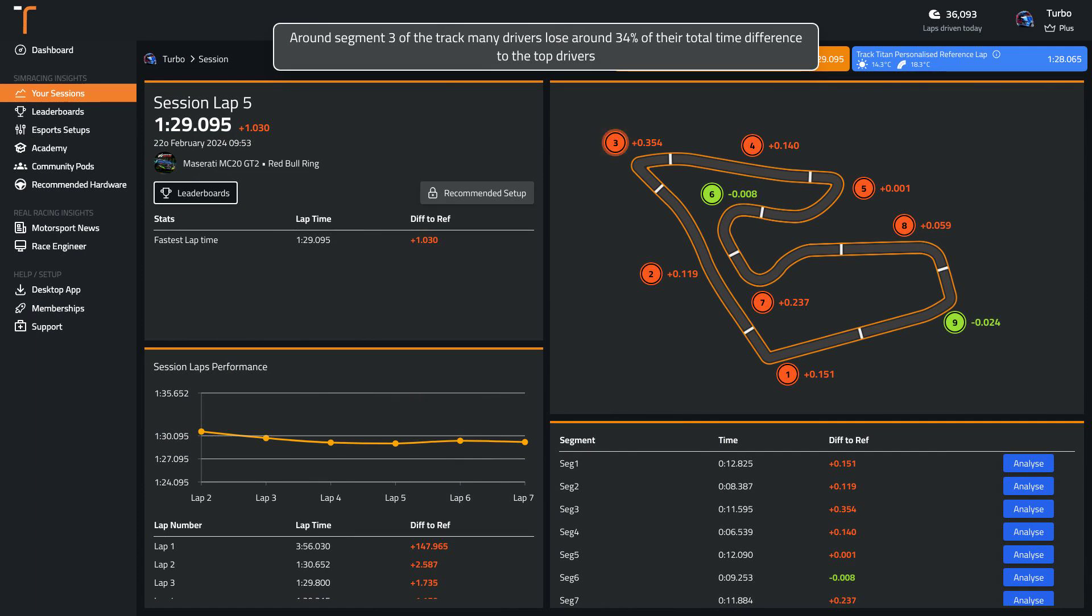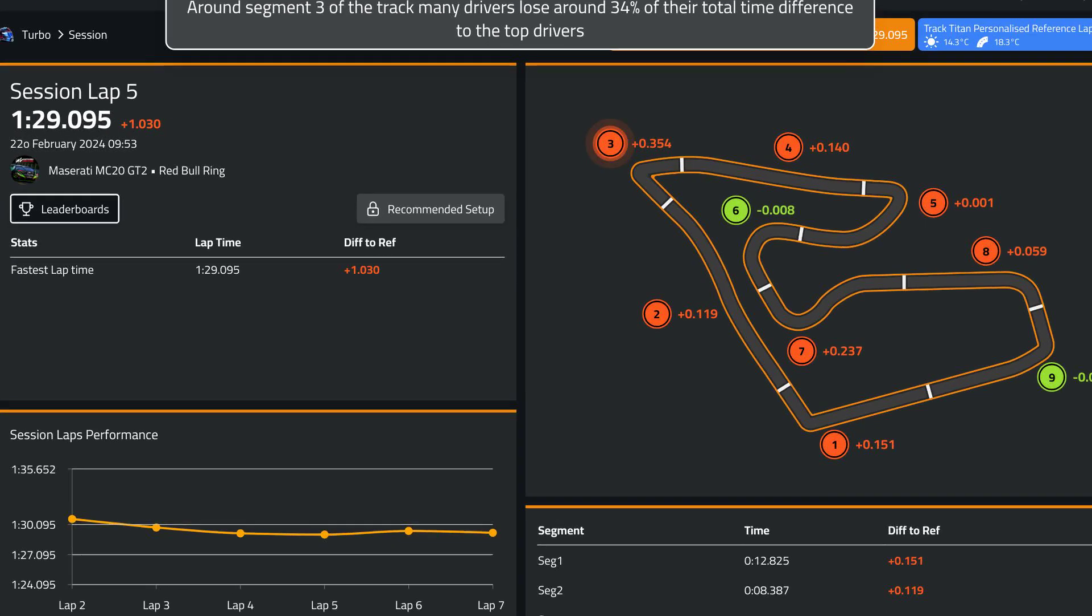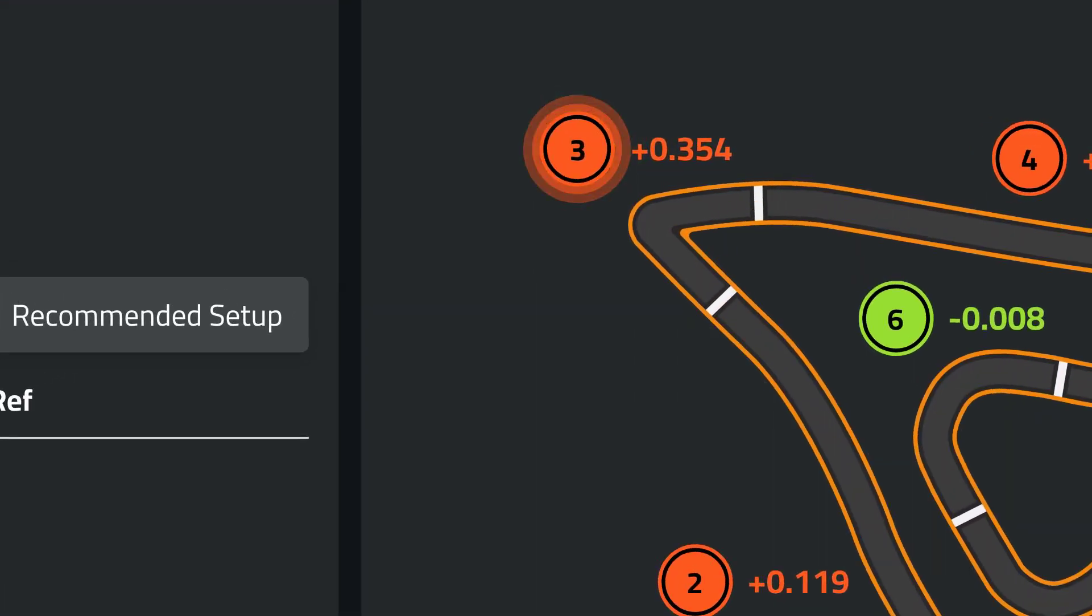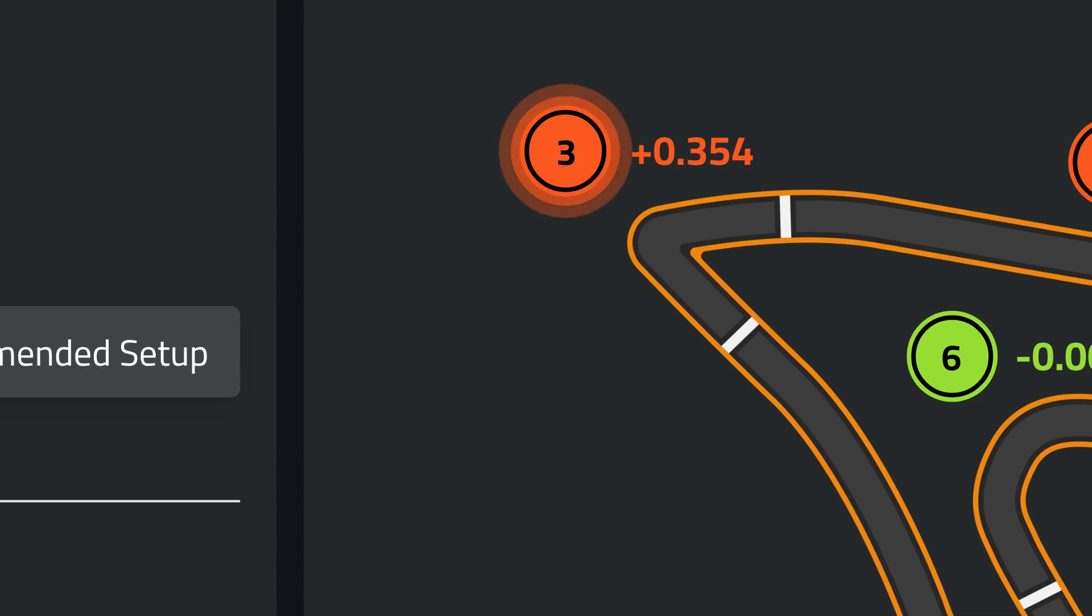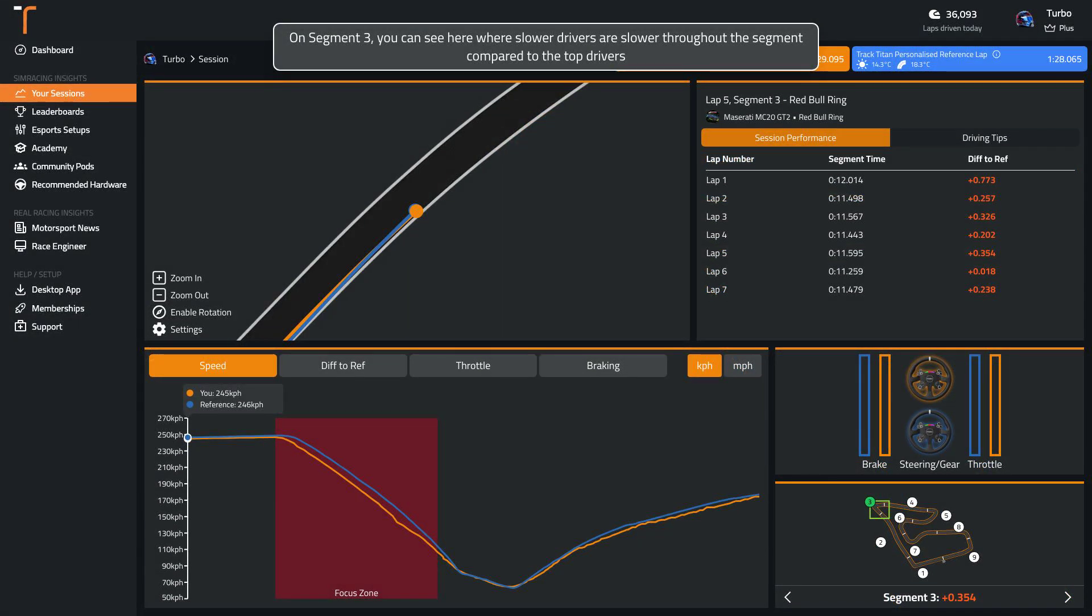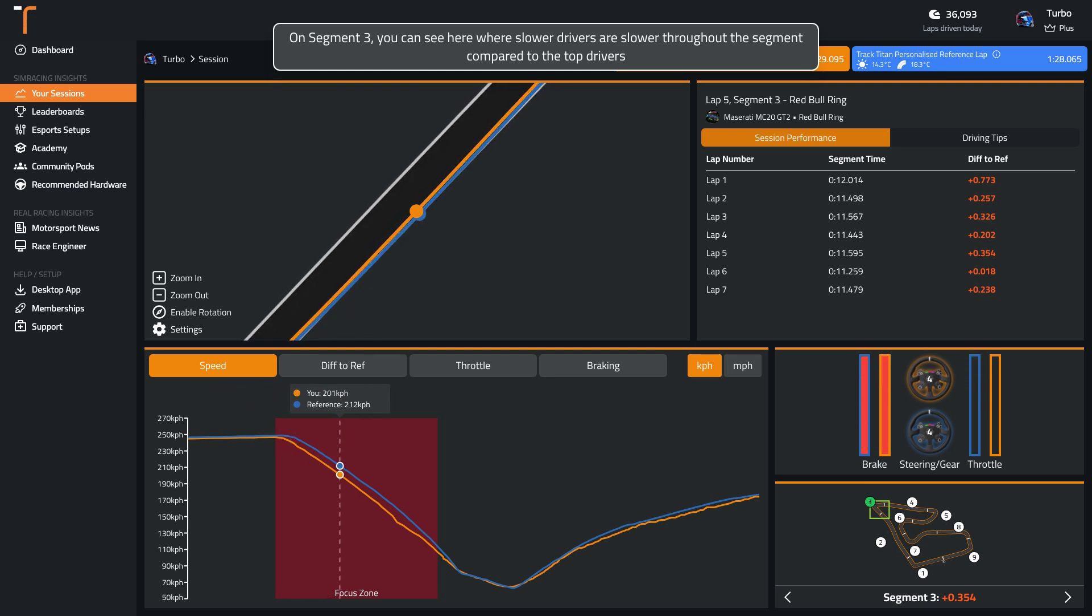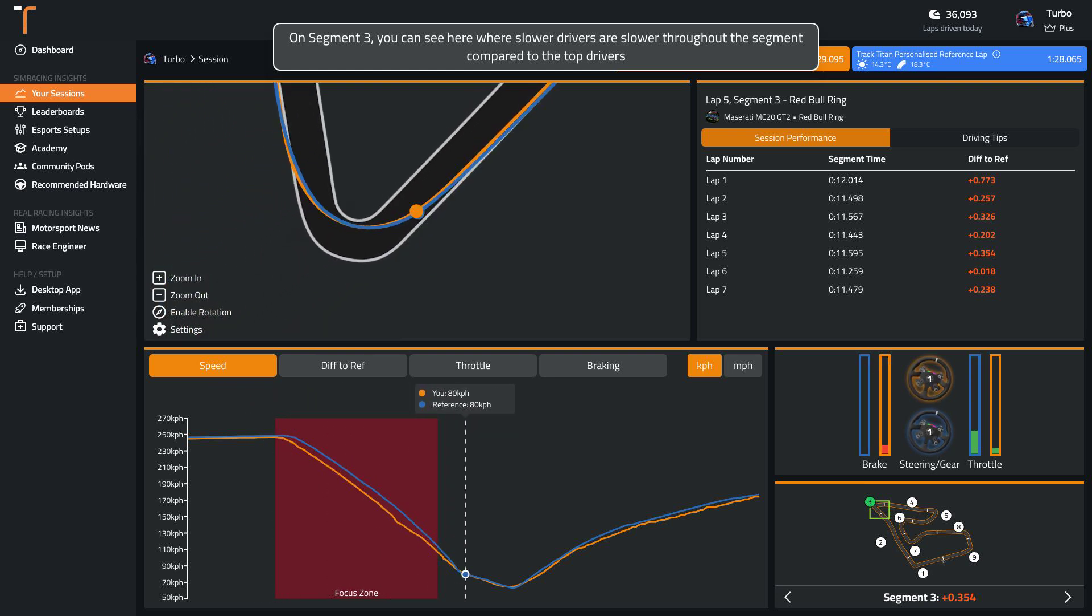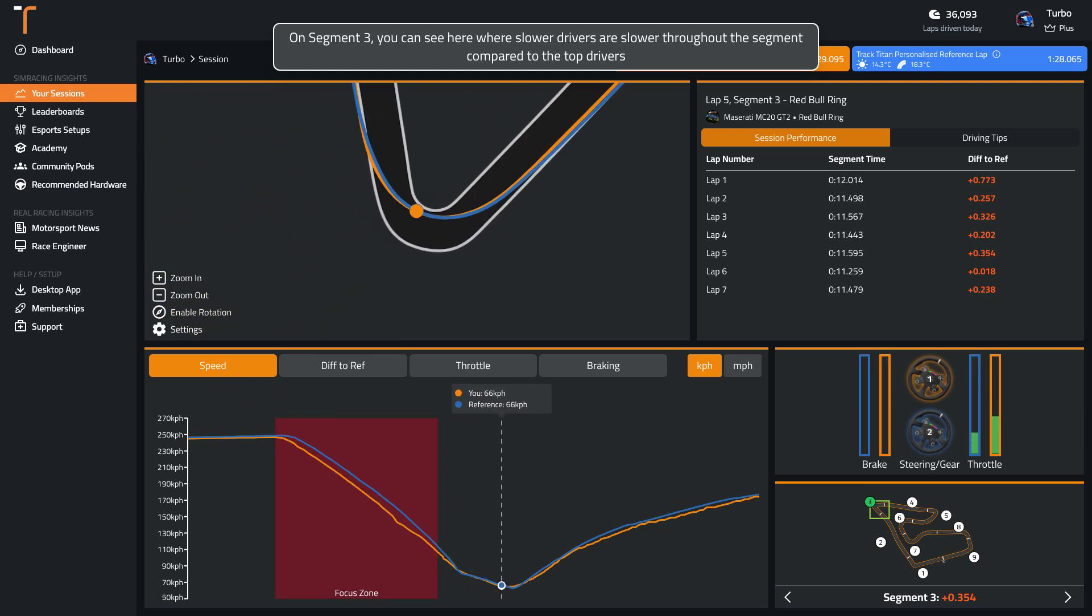Around segment 3 of the track, many drivers lose around 34% of their total time difference to the top drivers. You can see here where slower drivers are slower throughout the segment compared to the top drivers.